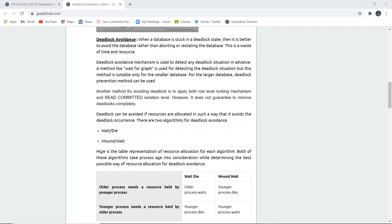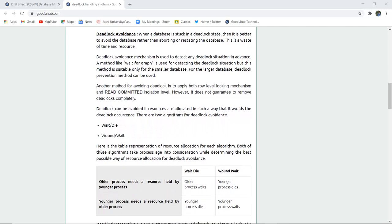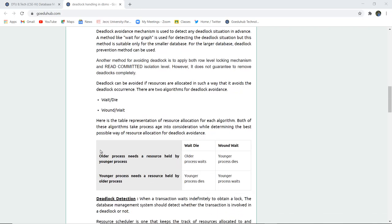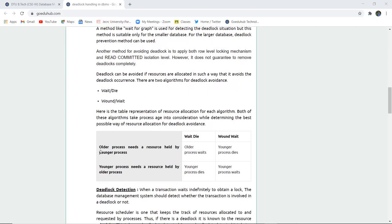How can a deadlock be avoided? When a deadlock is stuck in a database it is better to avoid it rather than aborting or restarting the database, because that is a waste of time and resources. A deadlock avoidance mechanism is used to detect any deadlock situation in advance. A method like the wait-for graph is used, where all resources and processes are studied in advance so that if a deadlock situation arises, resources can be reallocated. For larger databases, a deadlock prevention method can be used.